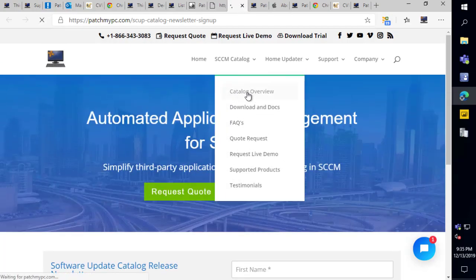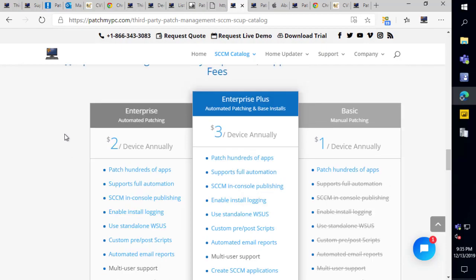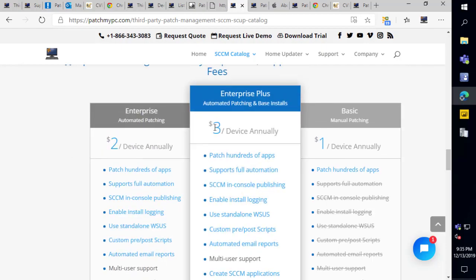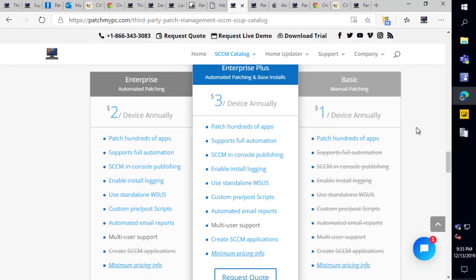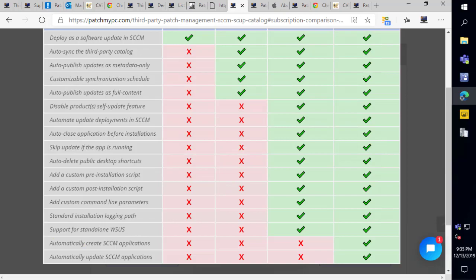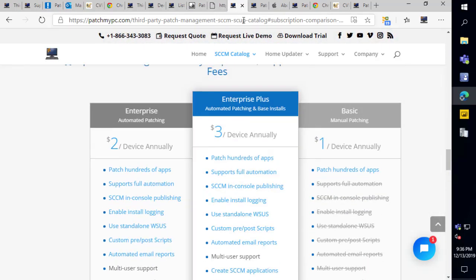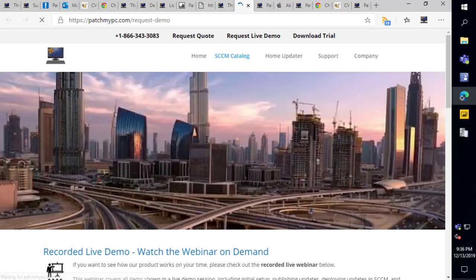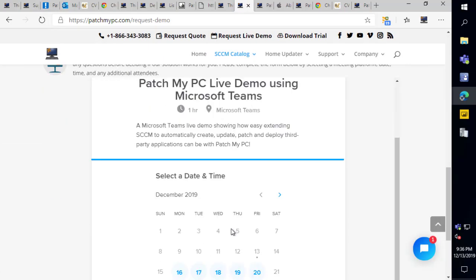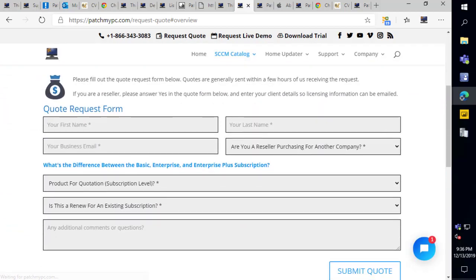The reporting is basically the last thing I had to cover. The only other thing before questions is pricing: for the top level that includes the SCCM application feature, it's $3 per device per year. You can click the pricing chart to see a comparison of the $1, $2, and $3 options and all the features. The SCCM app feature is part of the $3 Enterprise Plus tier. If you wanted to get a live demo with your team or see a demo like we're doing now, you can schedule a demo interactively on our website, or submit a quote directly from our site.